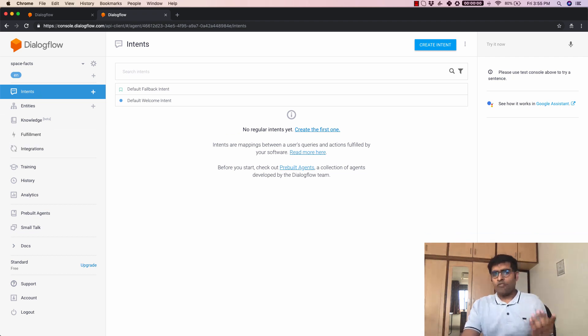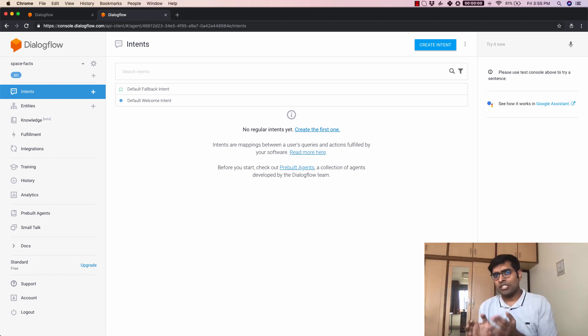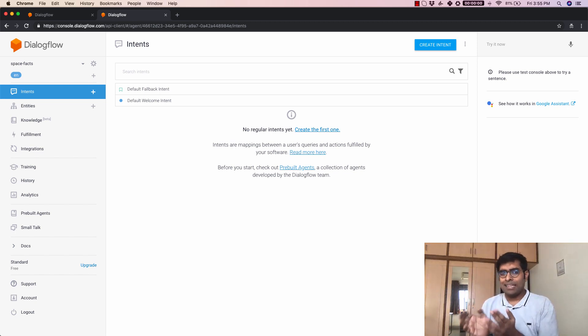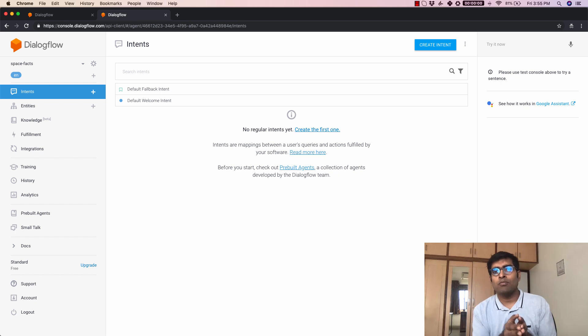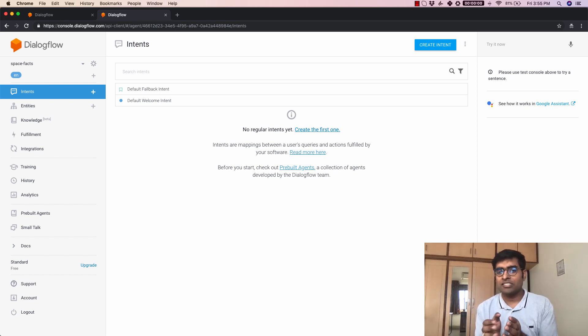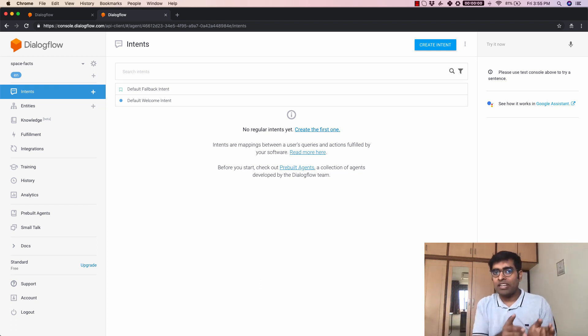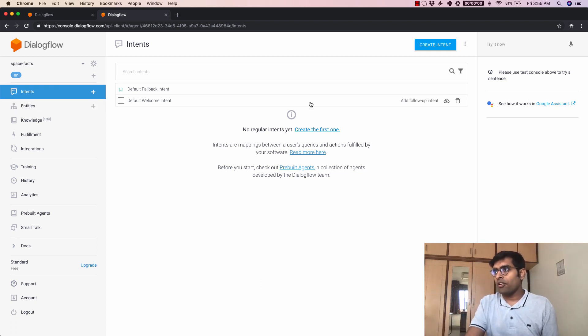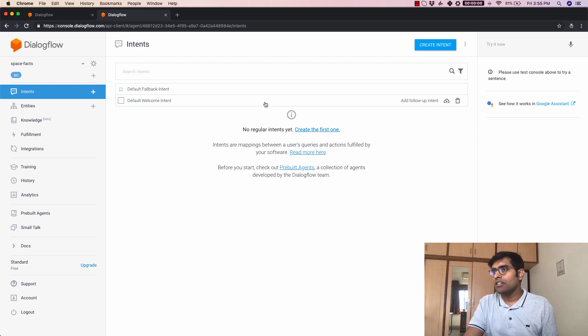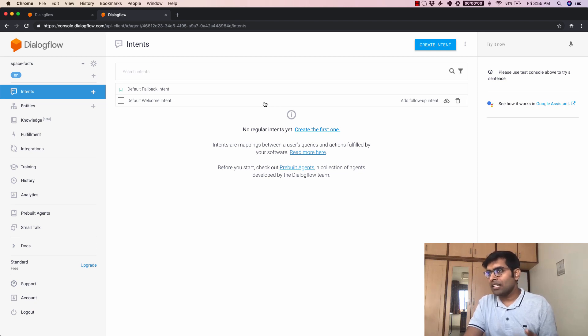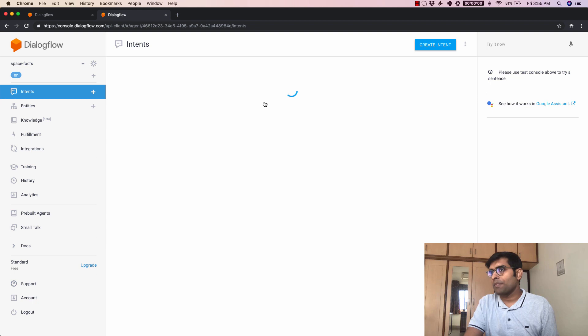Think of intents as a functionality that your agent can do. So if you had an agent that can help you with booking tickets or finding flights you would basically have two intents booking tickets and finding flights. Now Google already has a few intent here for example this is the default welcome intent. Let's click on this and see what happens here.